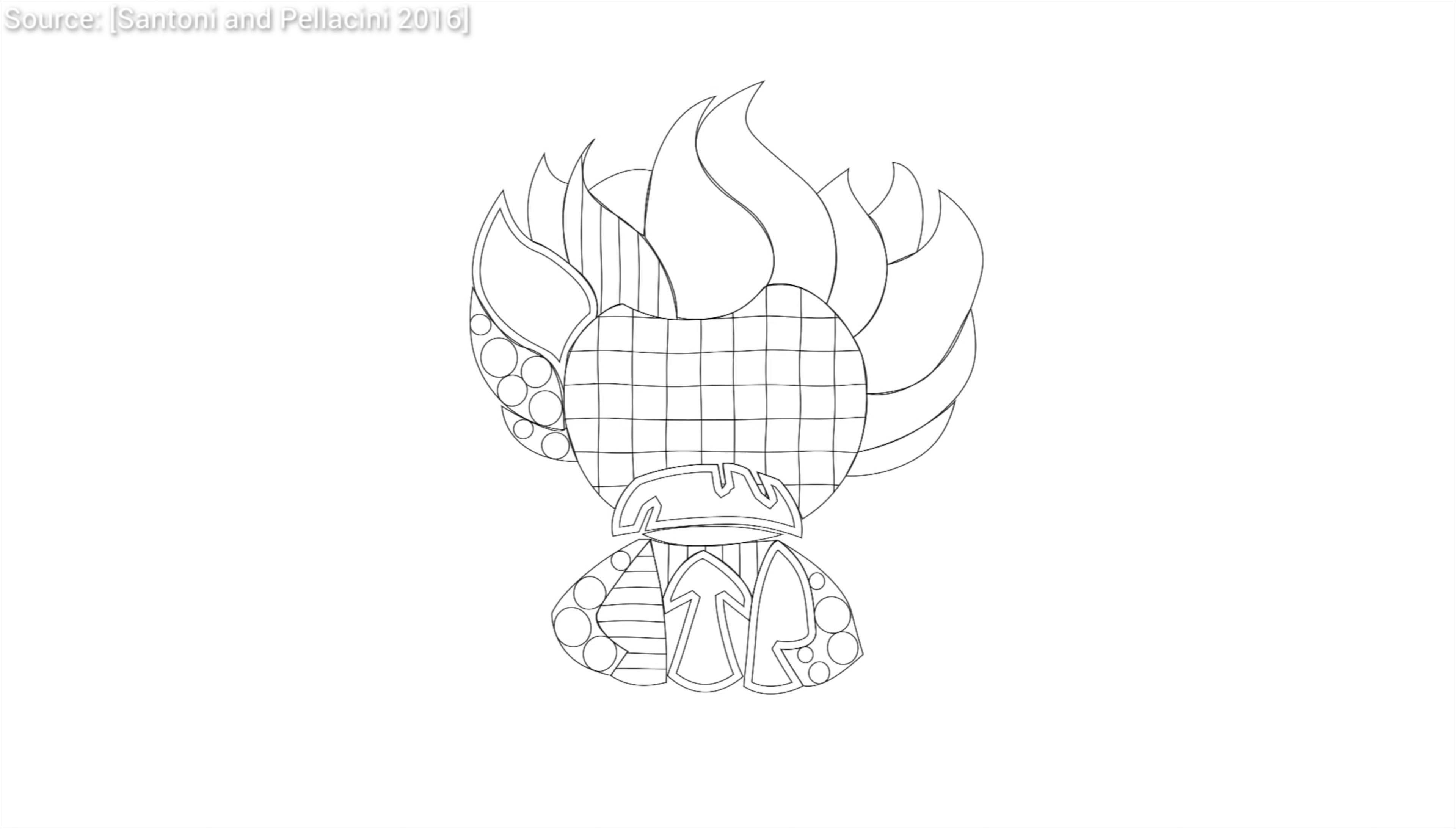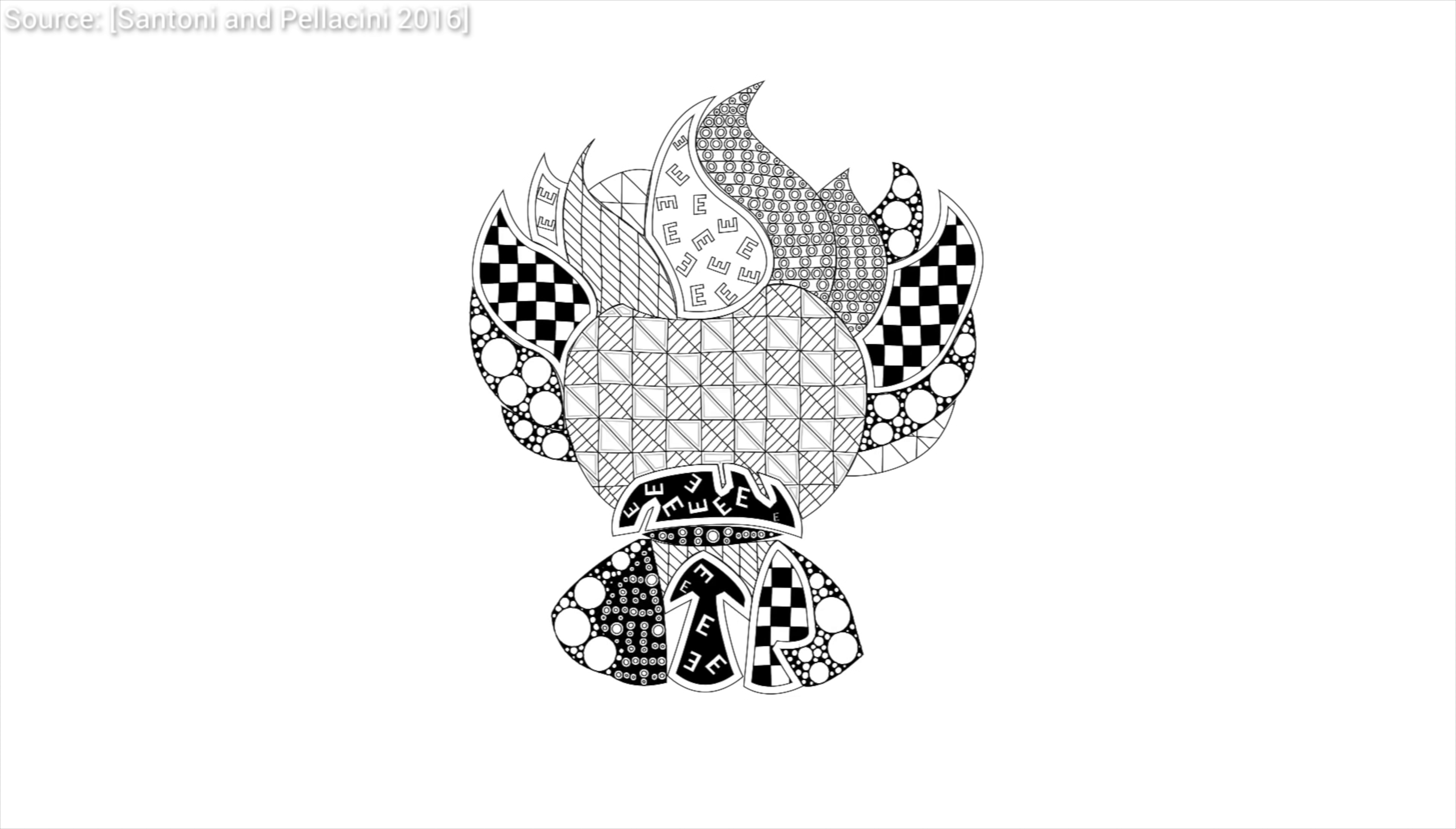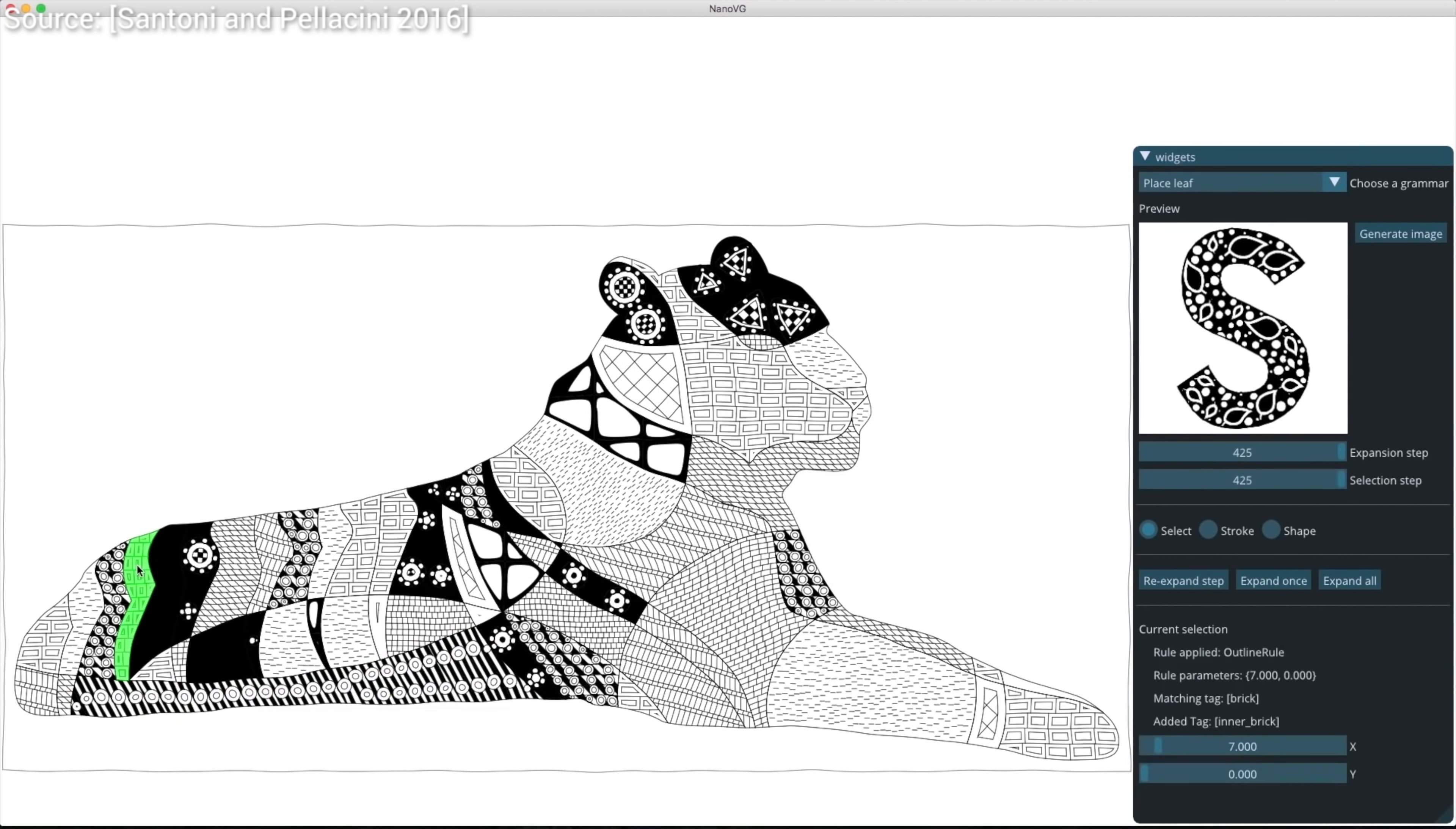A later paper also used a similar concept to generate tangle patterns. So, this grammar thing has some power in assembling things after all. So, can we apply this knowledge to build robots?